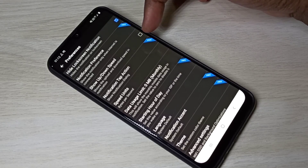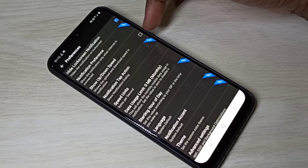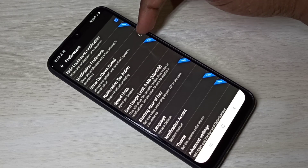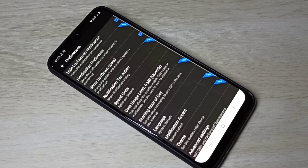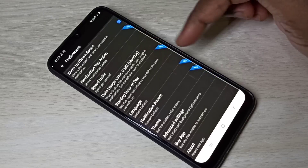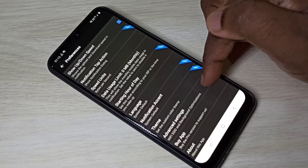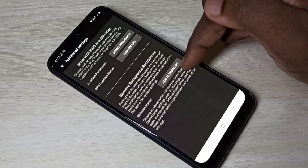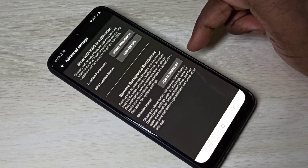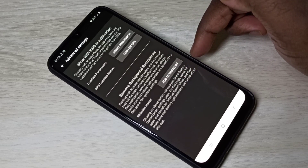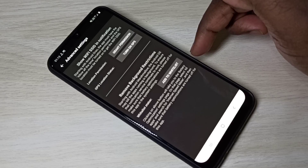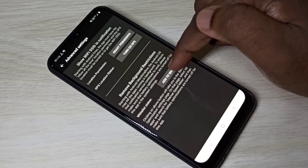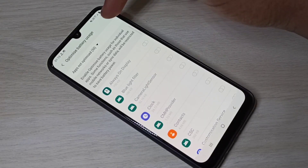If you want to show upload and download speed on the notification, select that option. Then scroll down and tap on Advanced Settings. Here you need to turn off battery optimization for the Internet Speed Meter Lite app. Tap on 'Add to whitelist'.